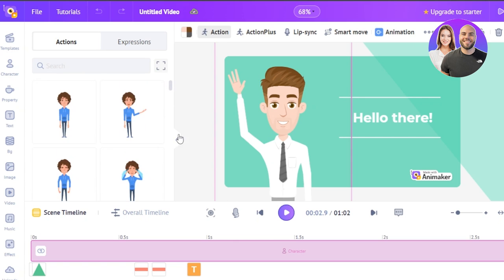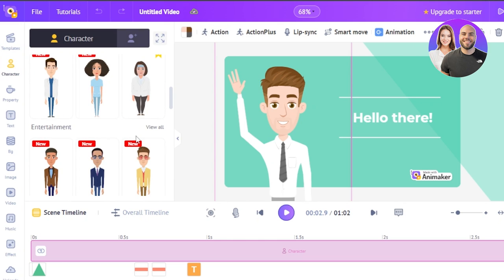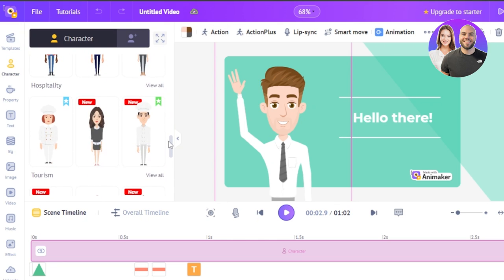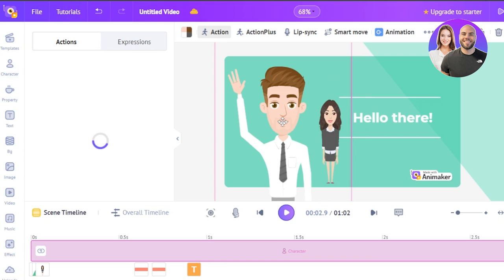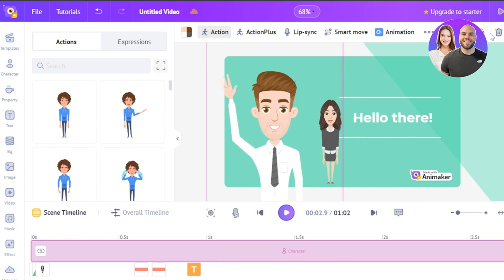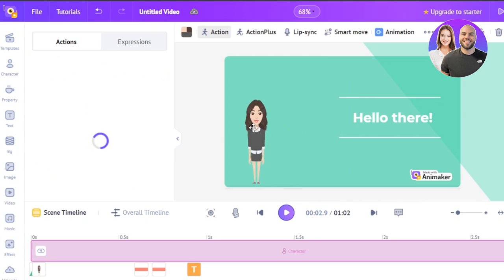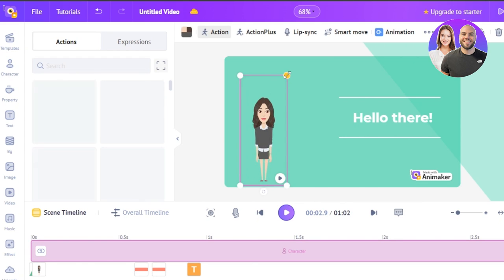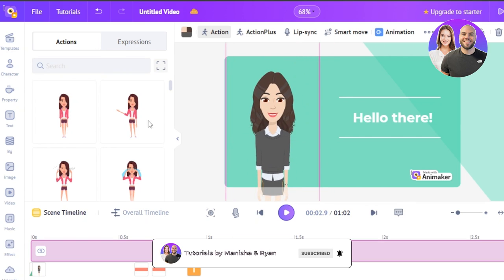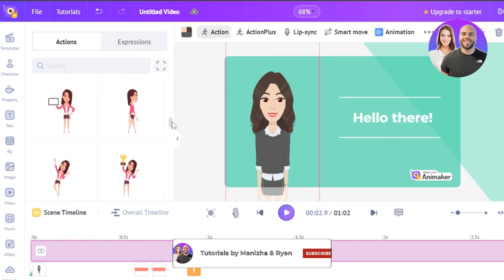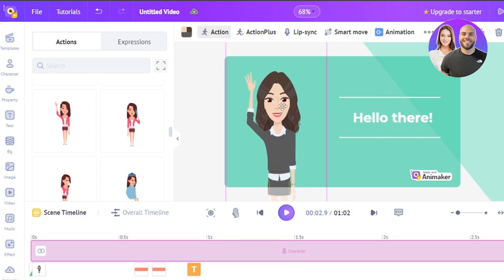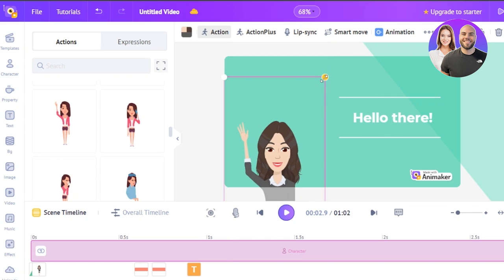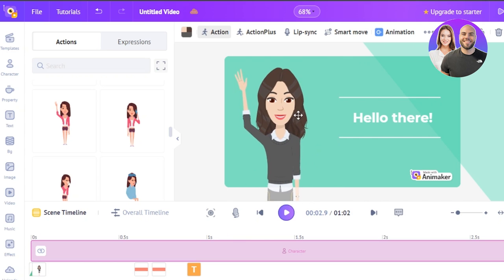I actually want to change the character — I'm looking for a woman instead of a man. So I'll go to the characters section and select this one — this character looks better, this is what I was looking for. I'll delete the old character and place the new one, make it bigger. I wanted the character to wave and say hi, so I'll change the action accordingly and adjust her size and position.